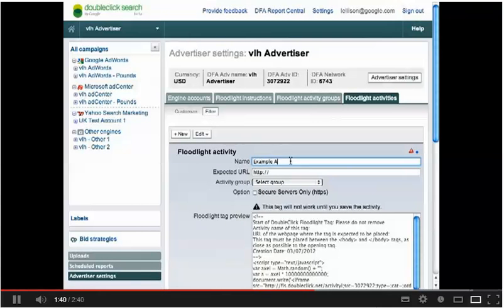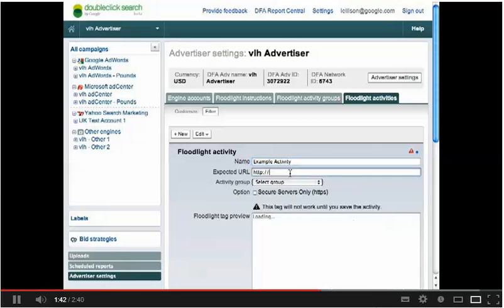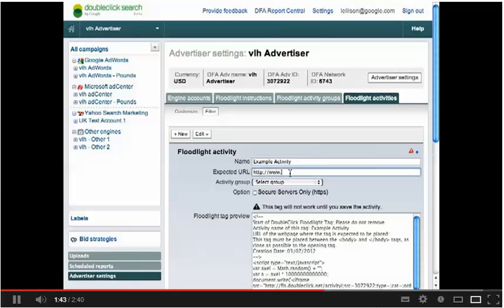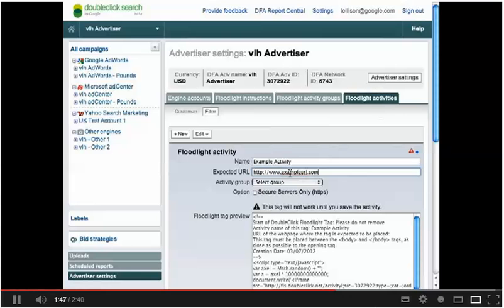To start, give your tag a name and input the URL for the page of your site the activity will track.